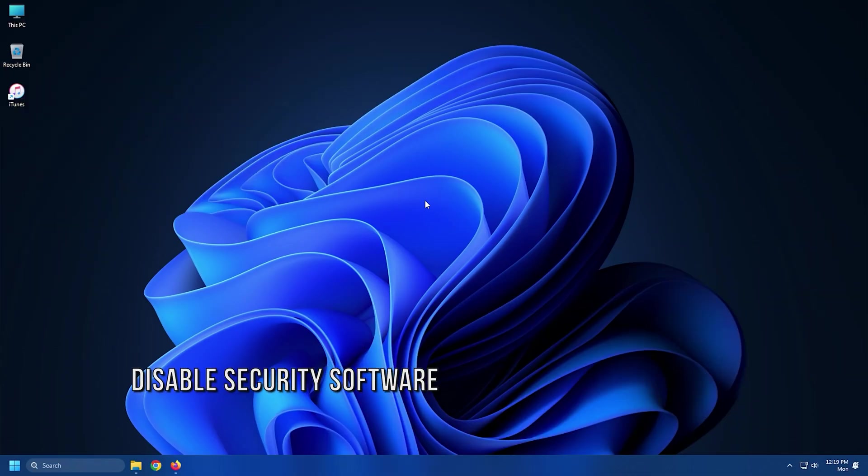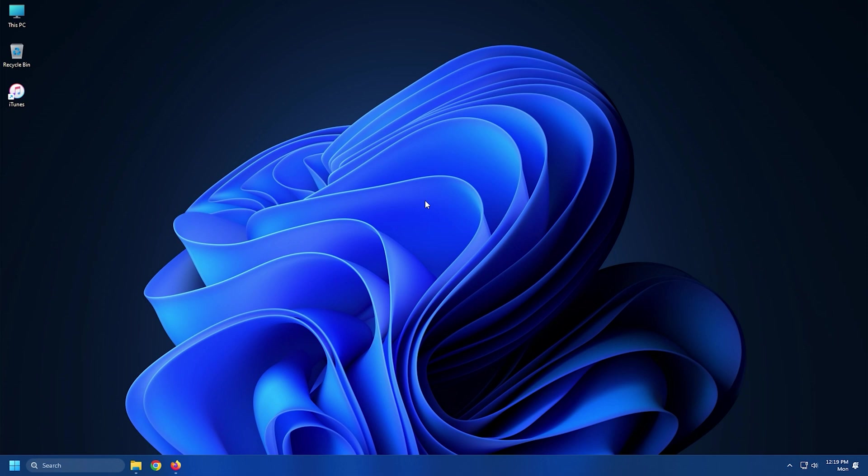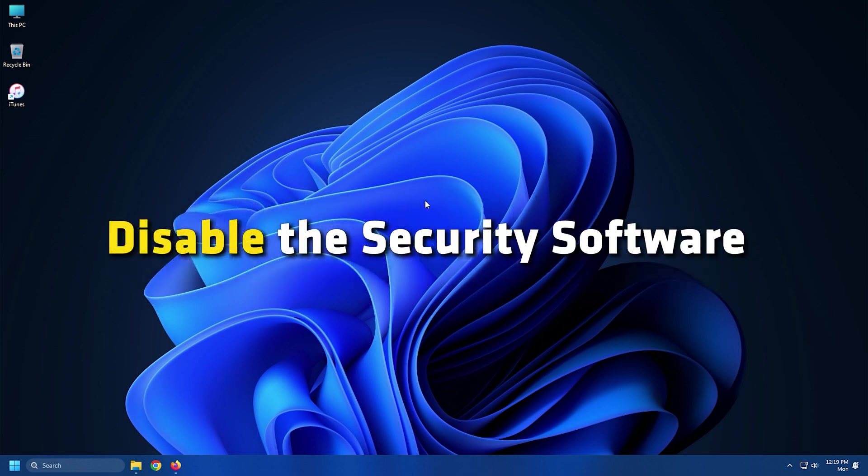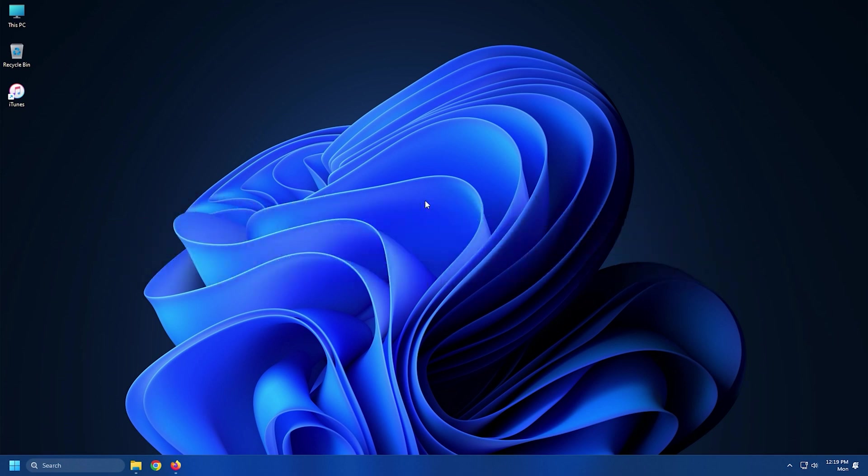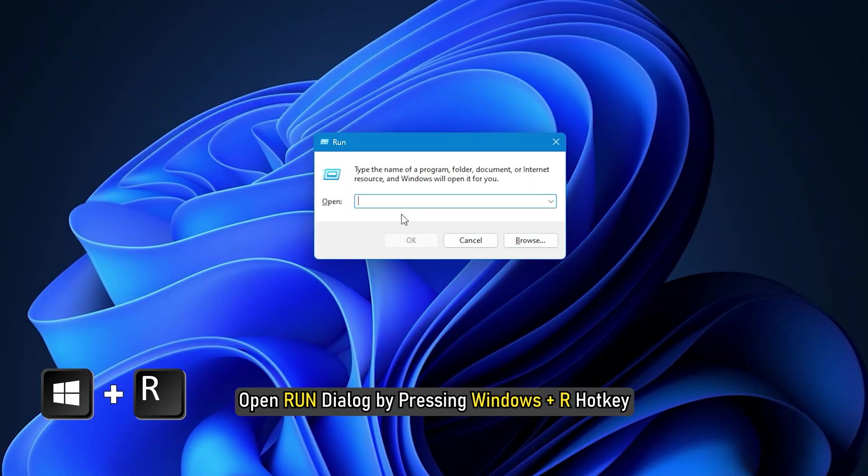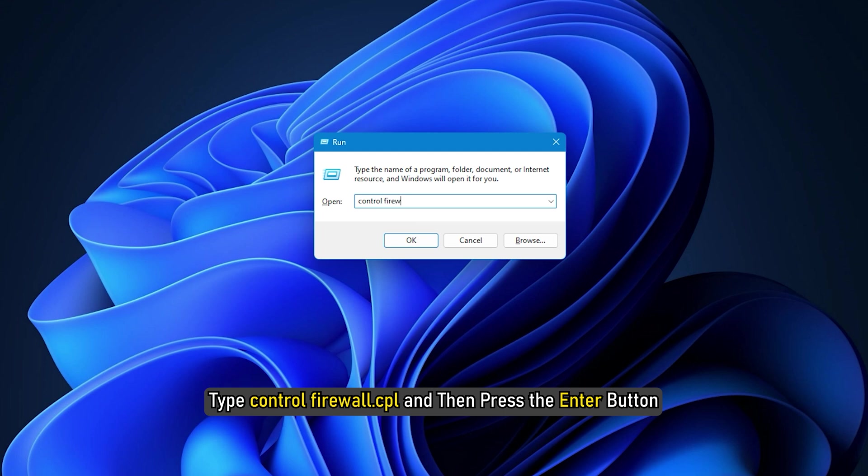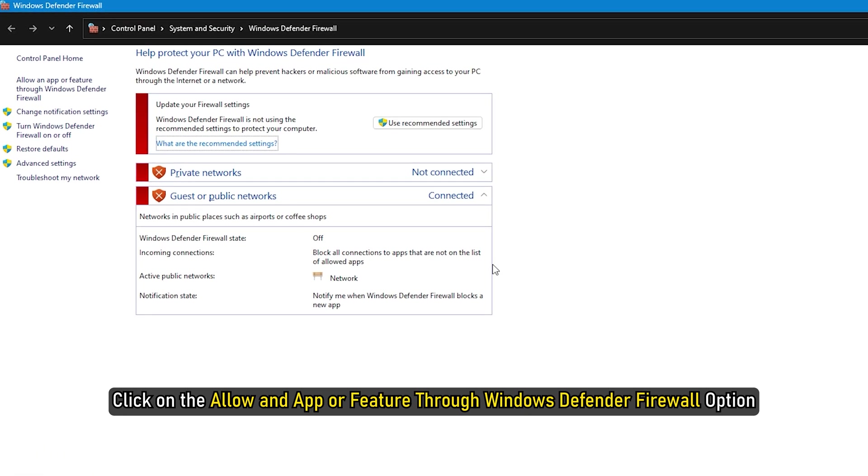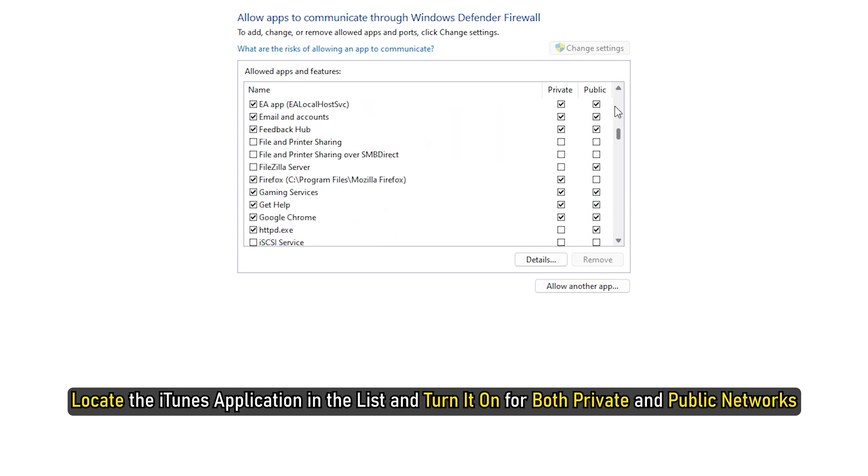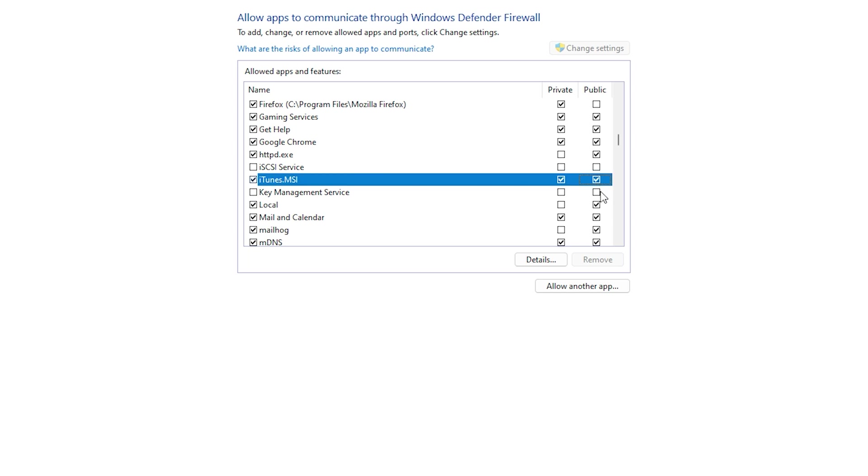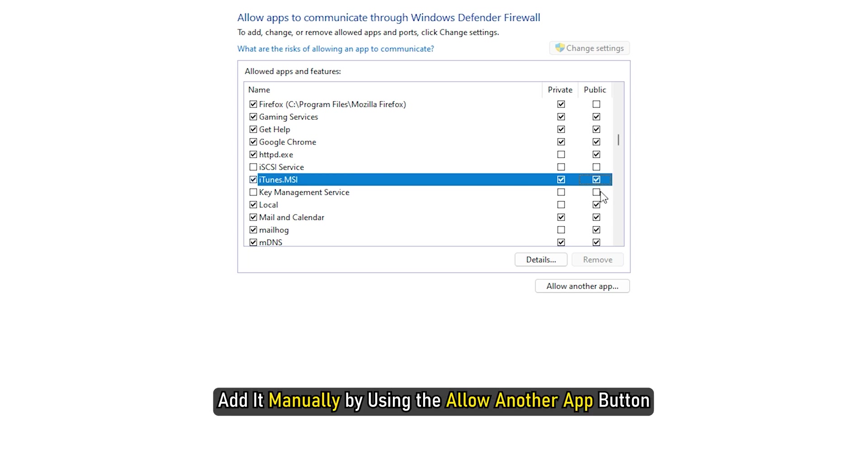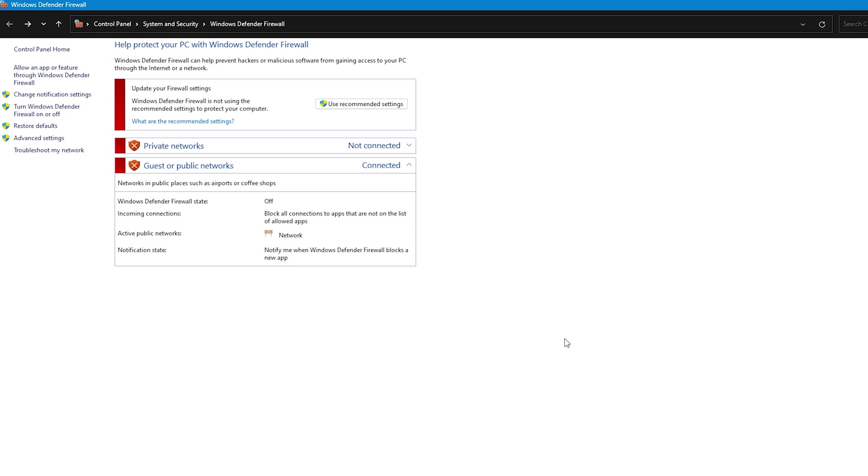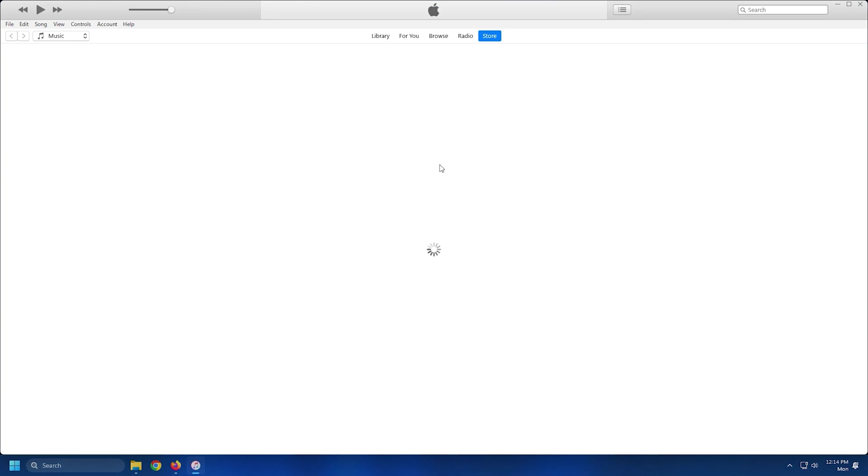Method 3. Your antivirus or firewall may be interrupting with iTunes services and hence causing error 5105. If your security program has restricted iTunes access, disable the security software and check if the error is resolved. Open the Run dialog by pressing Windows plus R hotkey. Type ControlFirewall.cpl and then press the Enter button. Click on the Allow an App or Feature through Windows Defender Firewall option. Click on the Change Settings button. Locate the iTunes application in the list and turn it on for both private and public networks. In case you don't see the iTunes app in the list, you can add it manually by using the Allow Another App button. Then press the OK button to add iTunes to whitelist. Finally restart the PC and open iTunes to check if it still throws the same error.